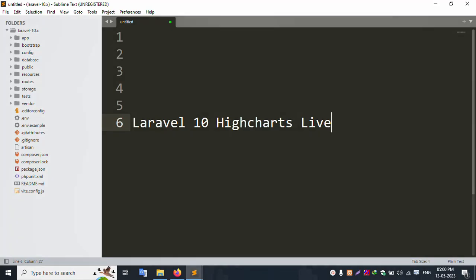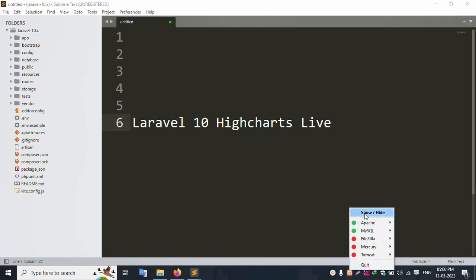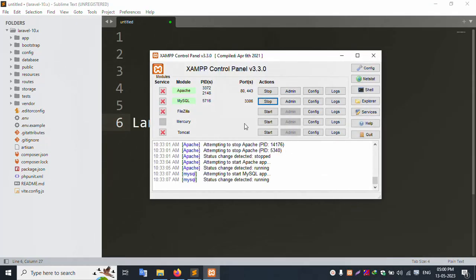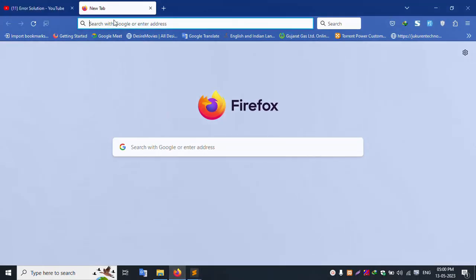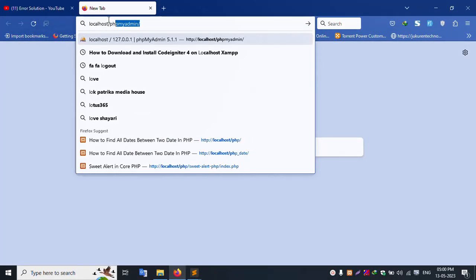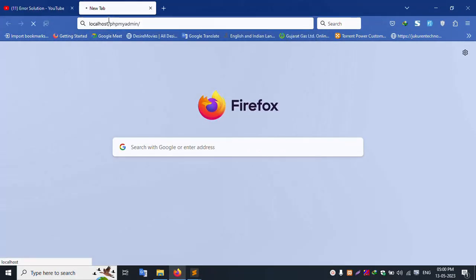Hello everyone, my channel is Error Solution. Today I am going to discuss Laravel 10 HighCharts live. Let's start this video. First of all, I already have XAMPP server started with Apache and MySQL. Let's open localhost phpMyAdmin.